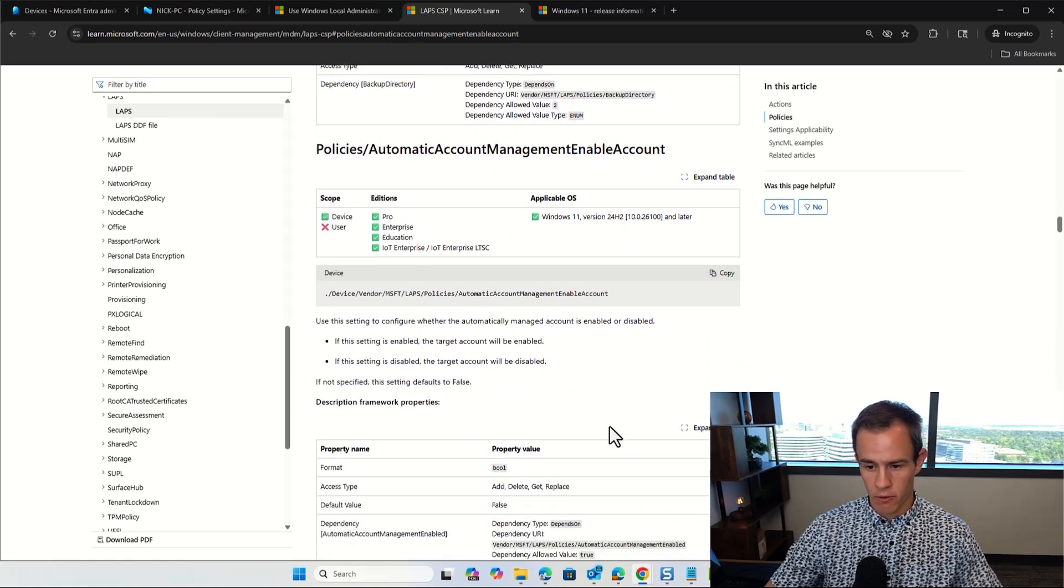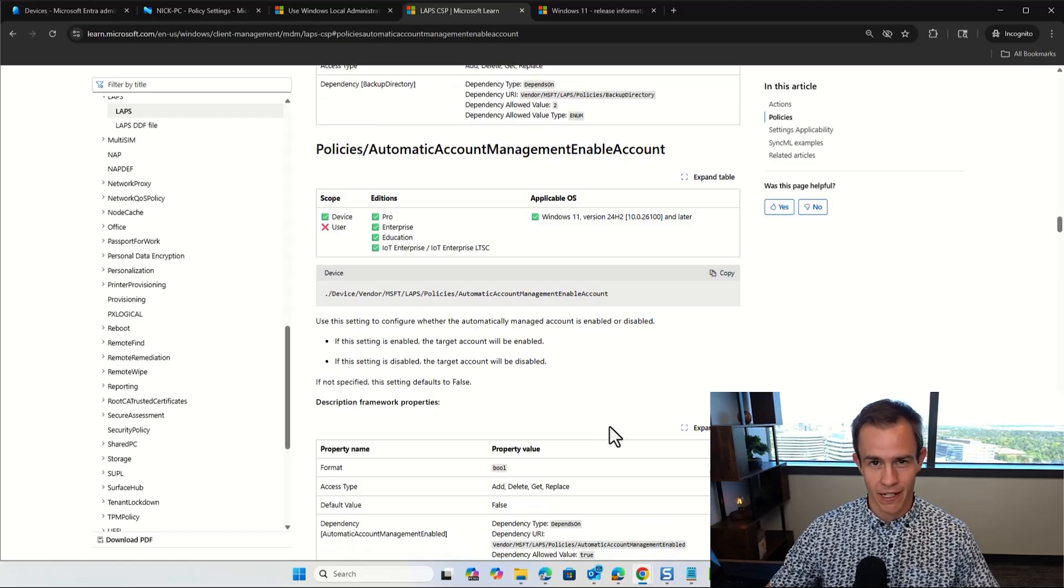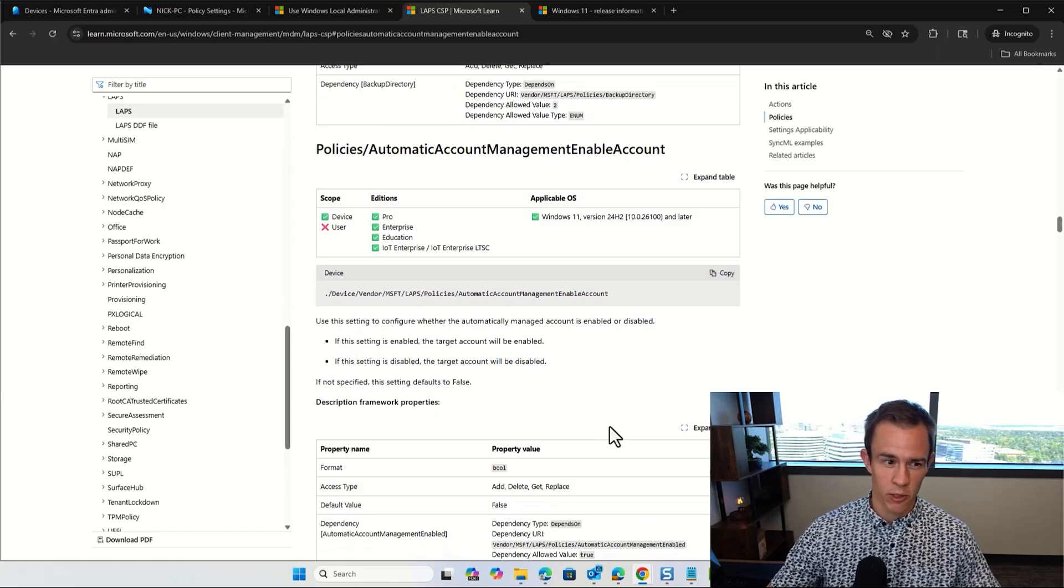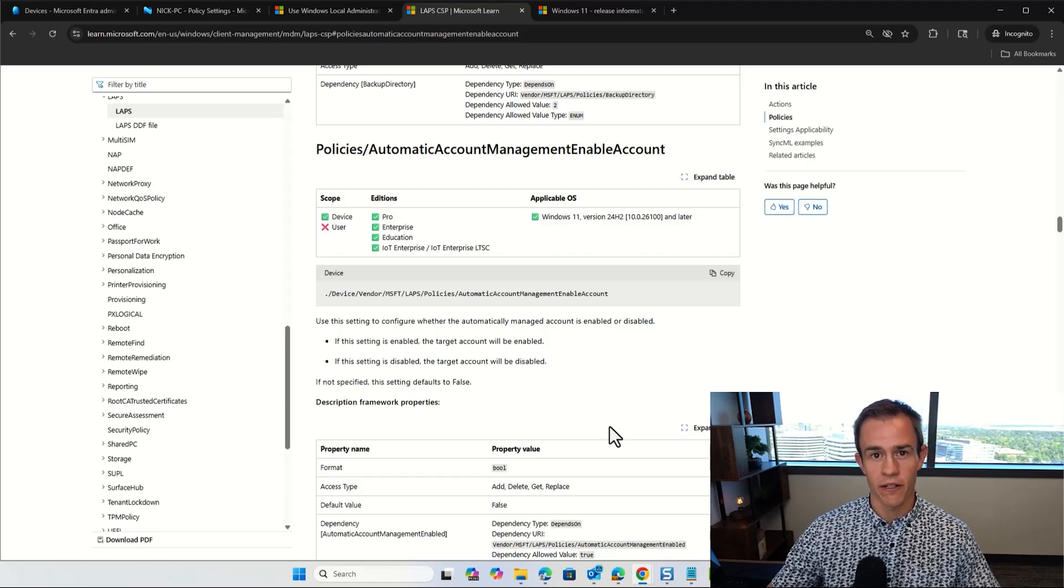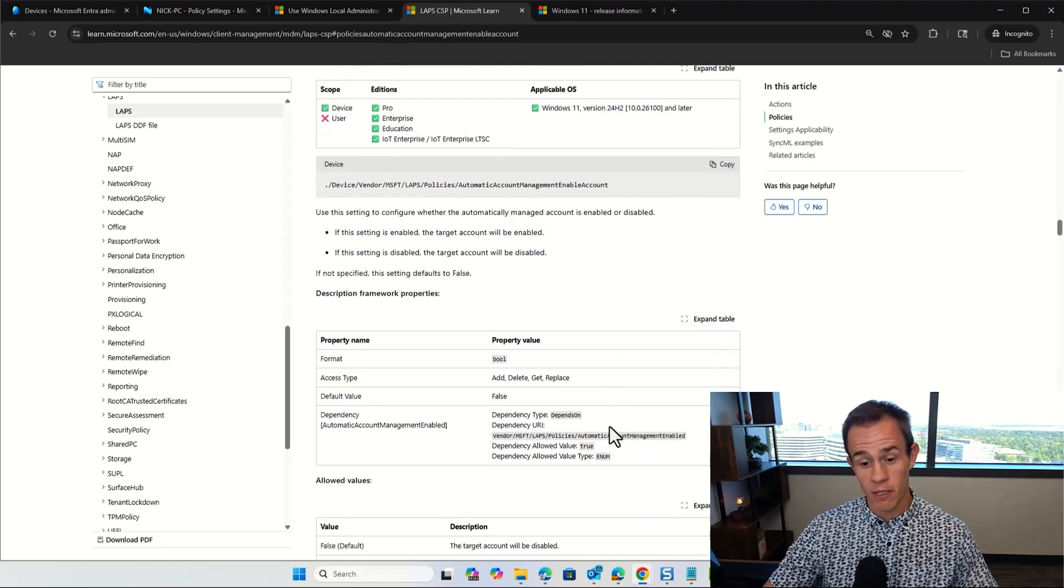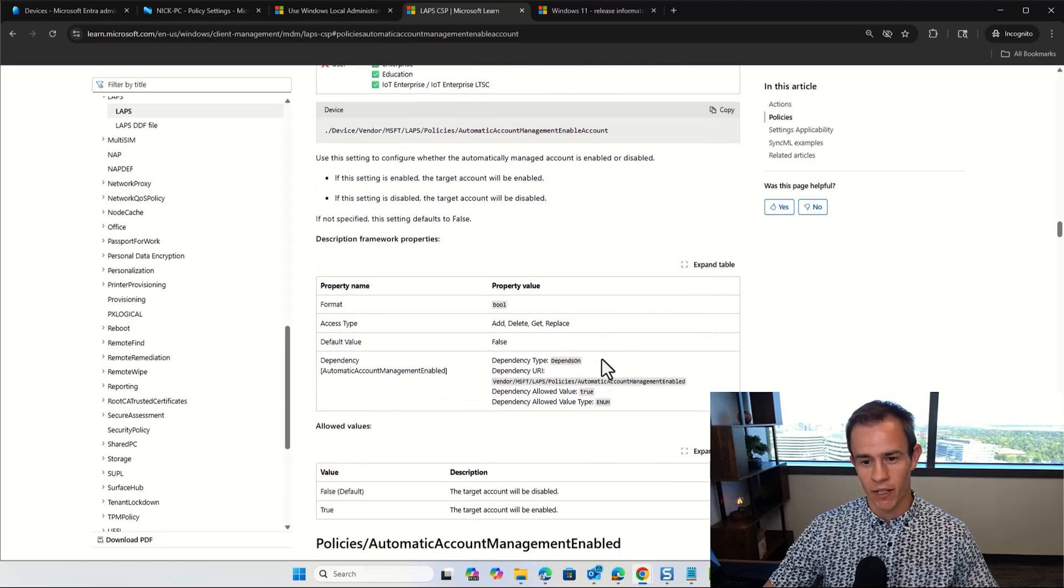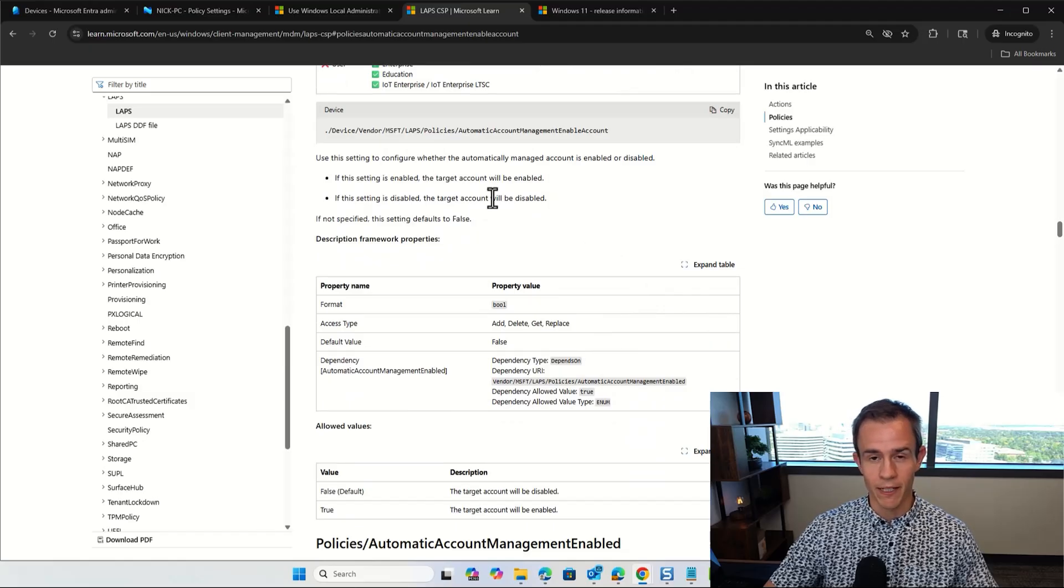So it's really important that you take a look at this before you roll this out to an organization. This is explicitly the setting that I'll be showing you guys later for this automatic account management, where it does require this version 24H2. And that was something that I learned just going through the process, not having the setting work, trying to troubleshoot for about an hour before I referenced back to the documentation and saw I need to upgrade the OS, which seems trivial now, but hopefully I'll save you some time there in just reviewing this before we get into the config.